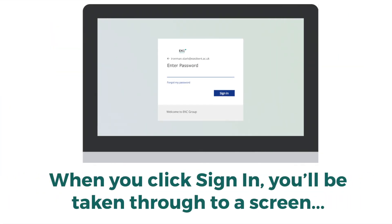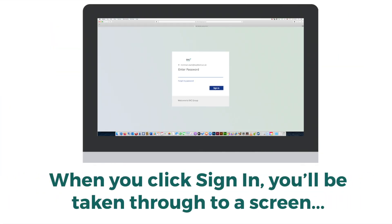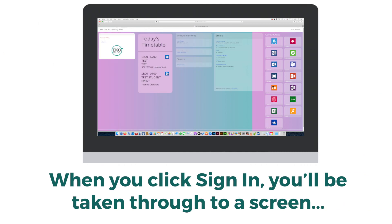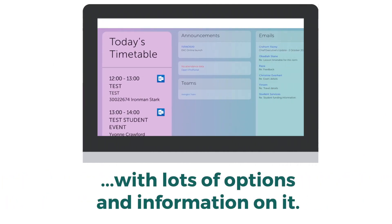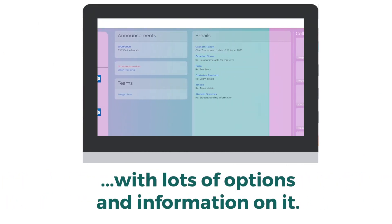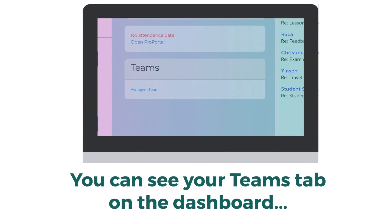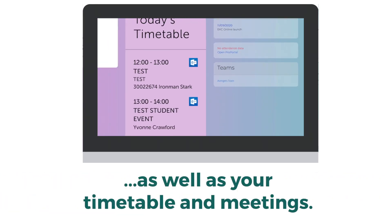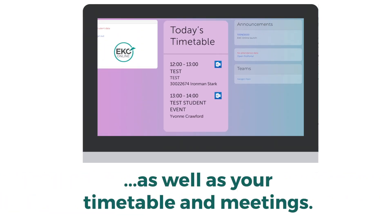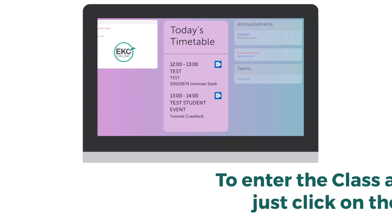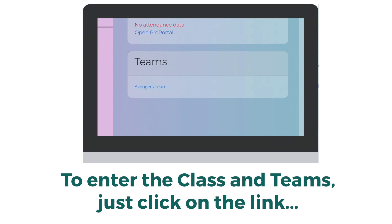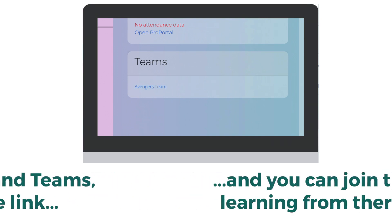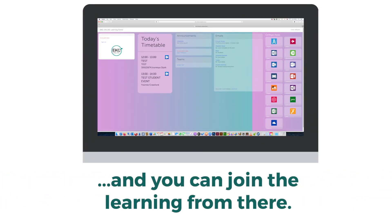When you click sign in, you'll be taken through to a screen with lots of options and information on it. You can see your Teams tab on the dashboard, as well as your timetable and meetings. To enter the class in Teams, just click on the link and you can join the learning from there.